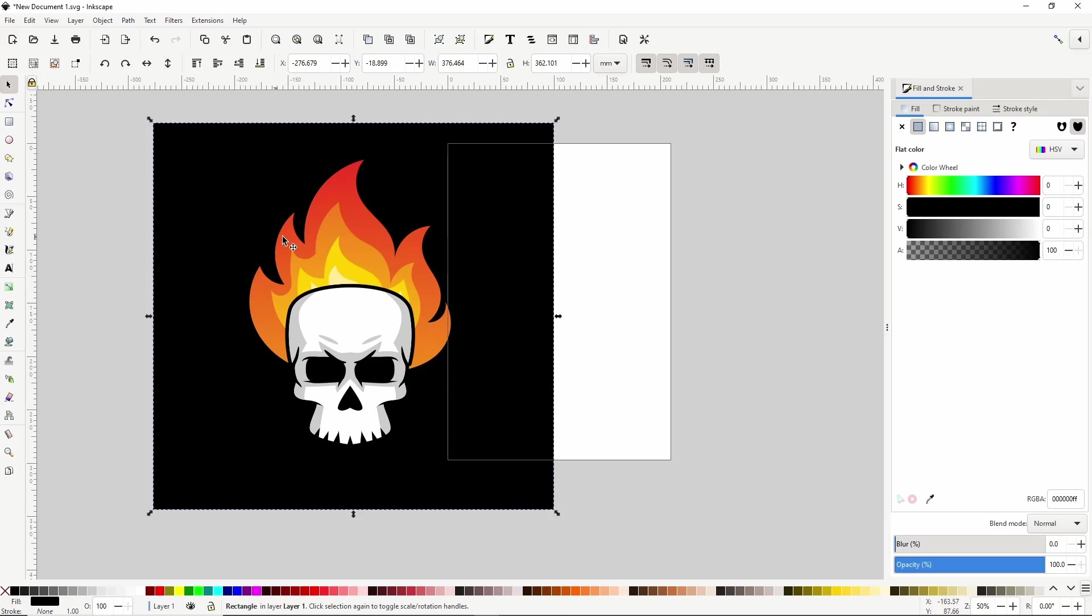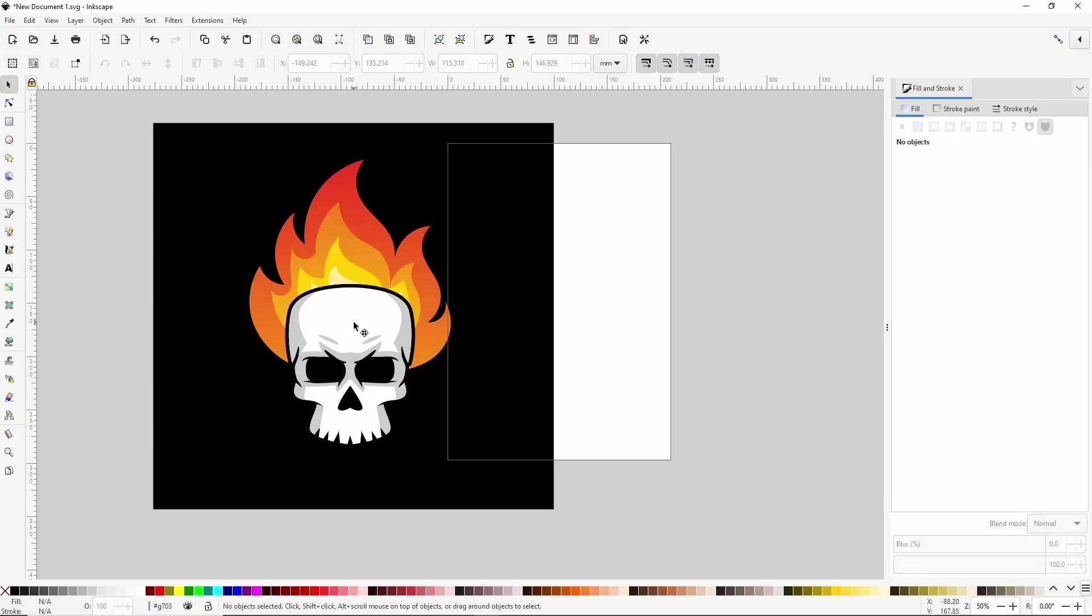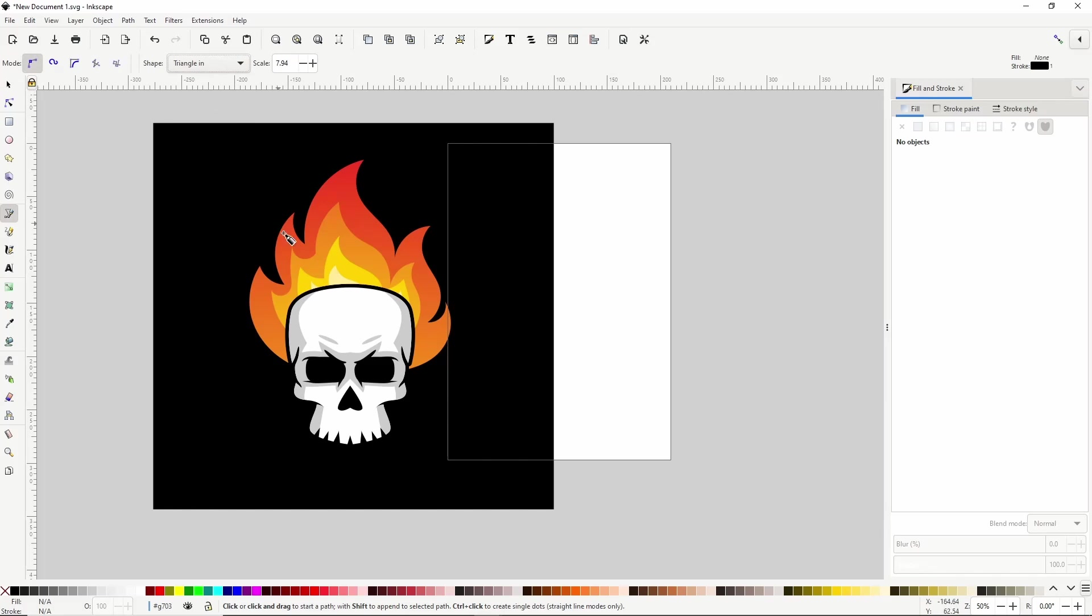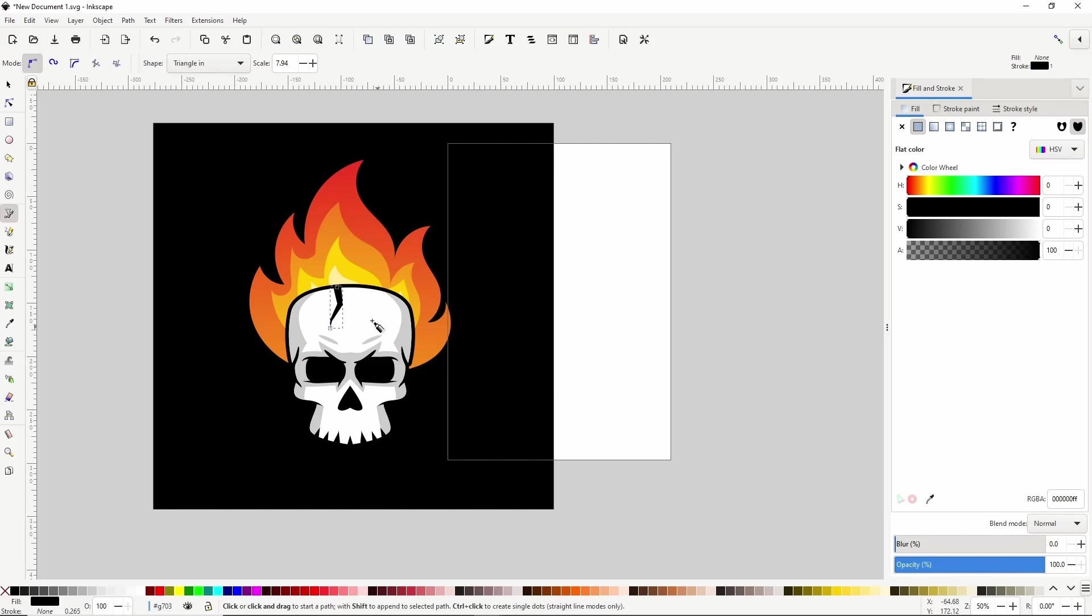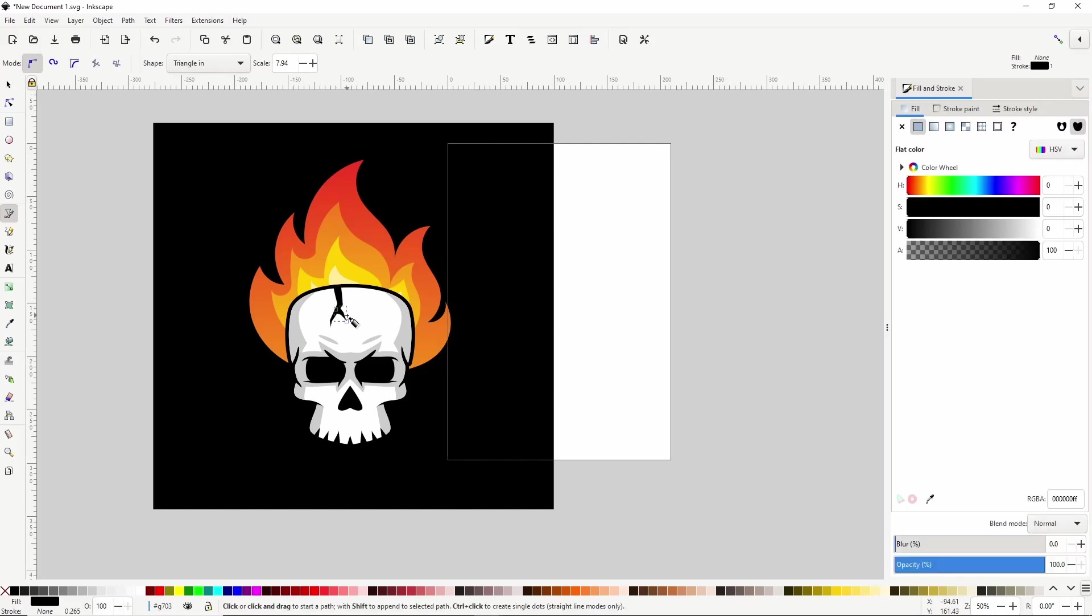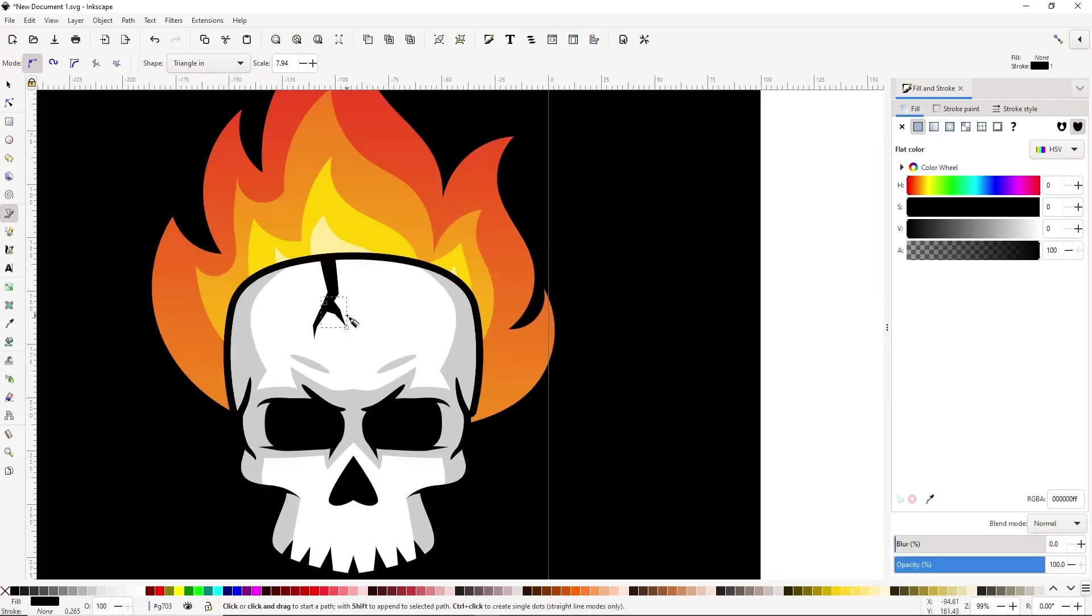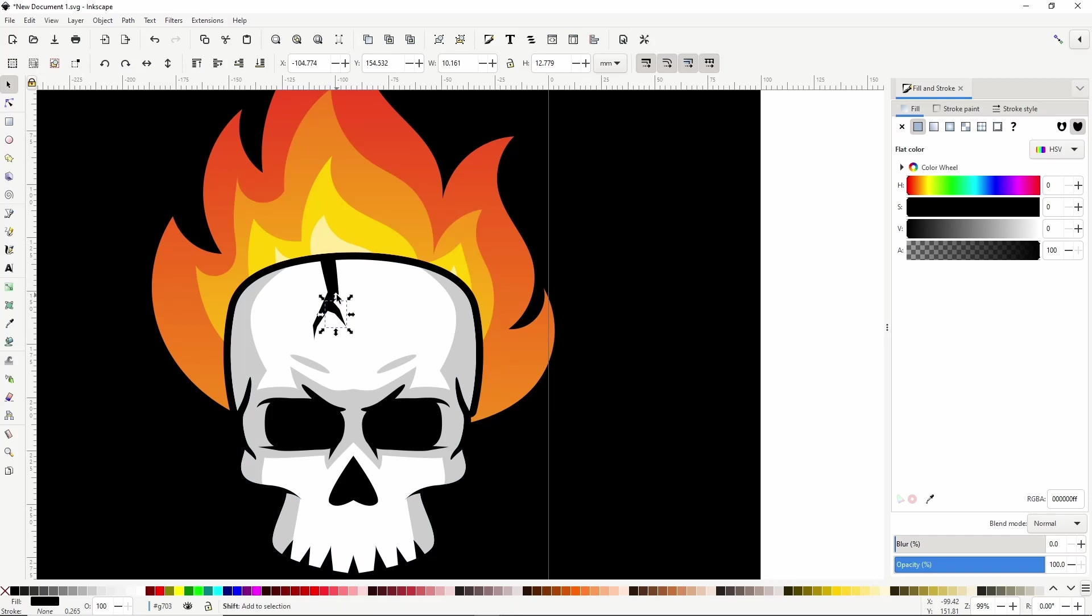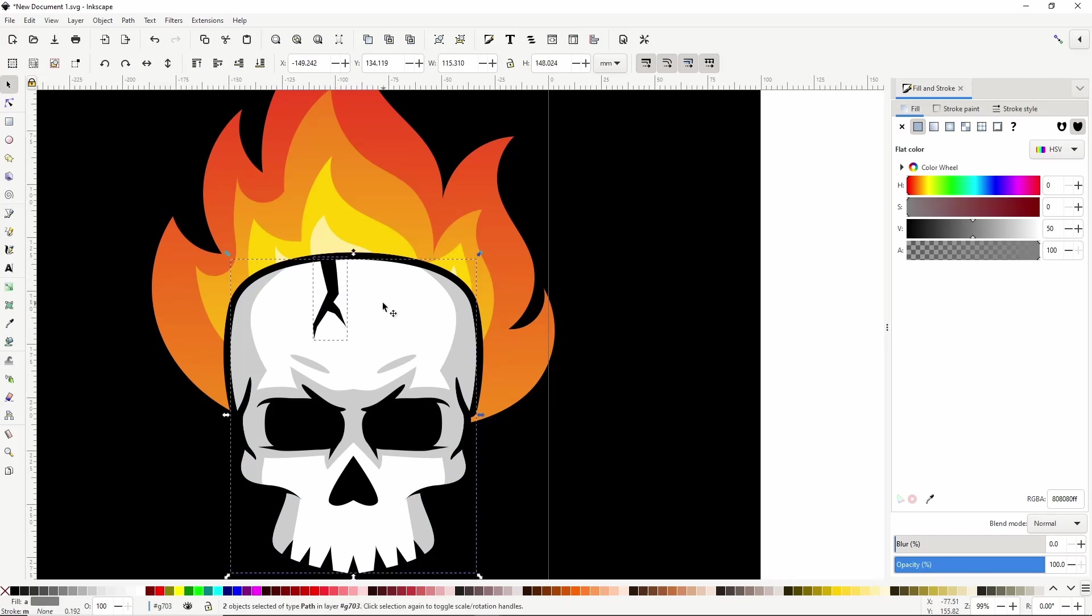Alright the last thing I'll do is create a crack coming down from the top of the skull. For this I'll double click the skull group to enter it, switch to the Pen tool, put it back on Bezier mode and change Shape to Triangle in, then create a path coming down like this. And I'll create another path here. Now I want to cut these paths out of this skull, so I'll select them both. Do a union with Ctrl plus, shift click the skull and do a difference with Ctrl minus.